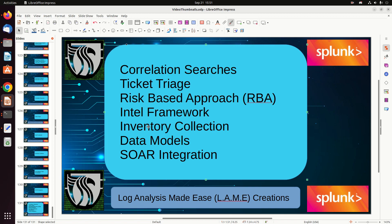Once your data is CIM-compliant, you can search across all of it without knowing what each log calls its fields. If you want to find a source IP across Palo Alto logs and Zeek logs, you just search the data model — because you've aliased them to the same common names. Logs can have a million different field names for 'source IP,' and data models solve that. Enterprise Security relies heavily on data models for all its correlation searches, triage, and deep dives.